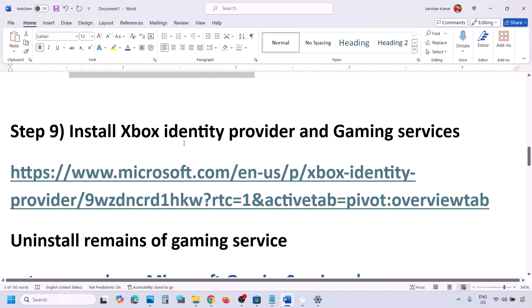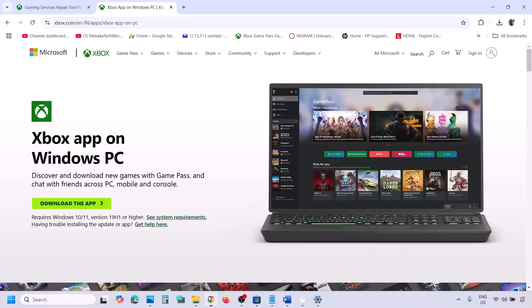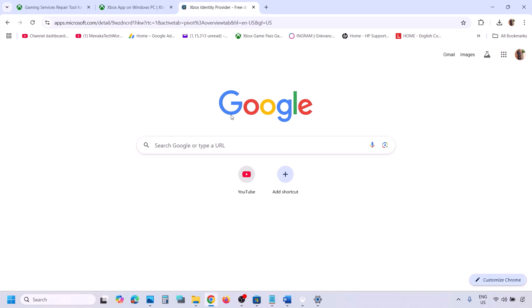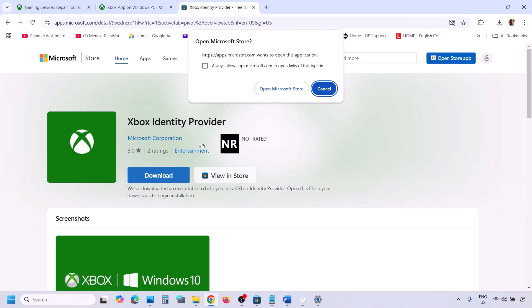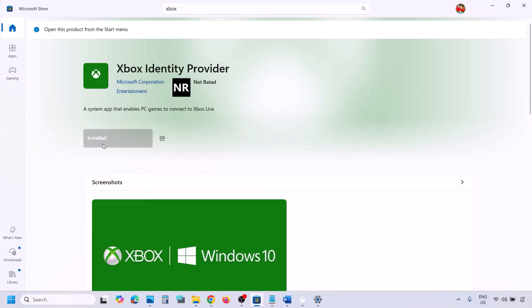The next step is to install Xbox Identity Provider and Gaming Services. Copy the link provided in the video description and open it in a browser — it will take you to the Microsoft website. You will see the option to install Xbox Identity Provider. Click 'Open Microsoft Store.' If not already installed, you will see an Install or Get button — install it.